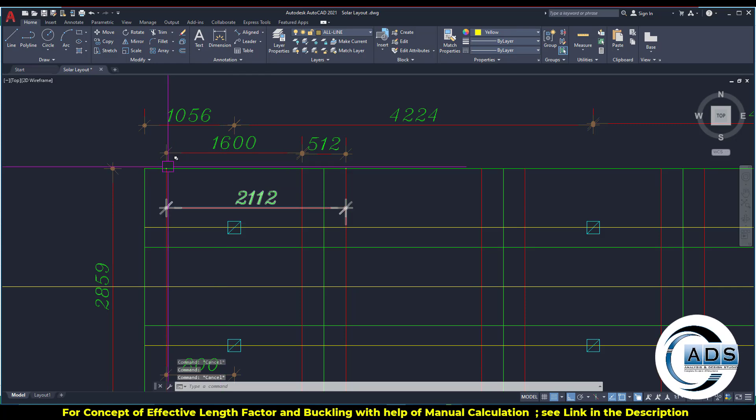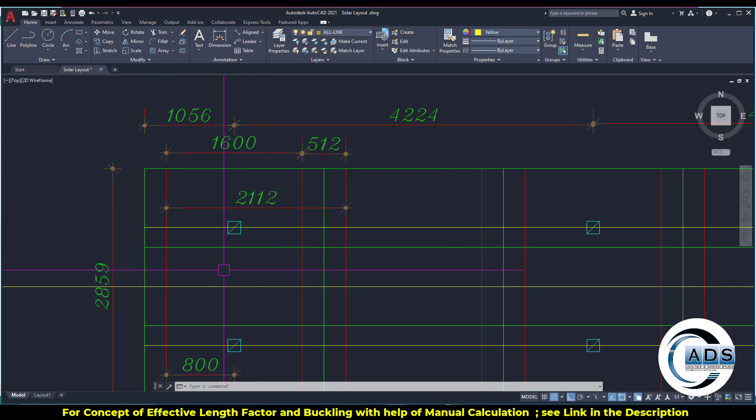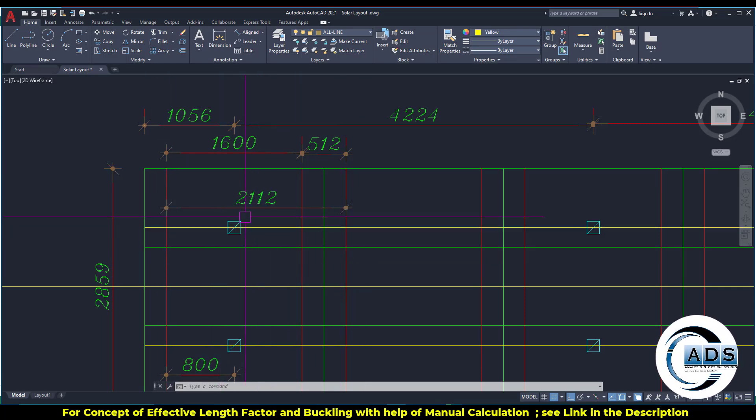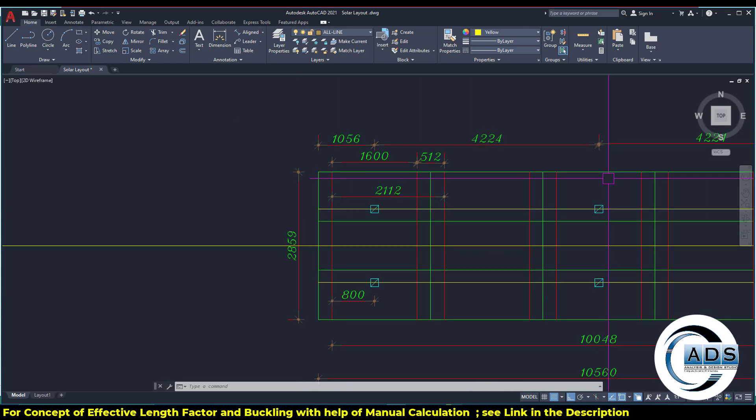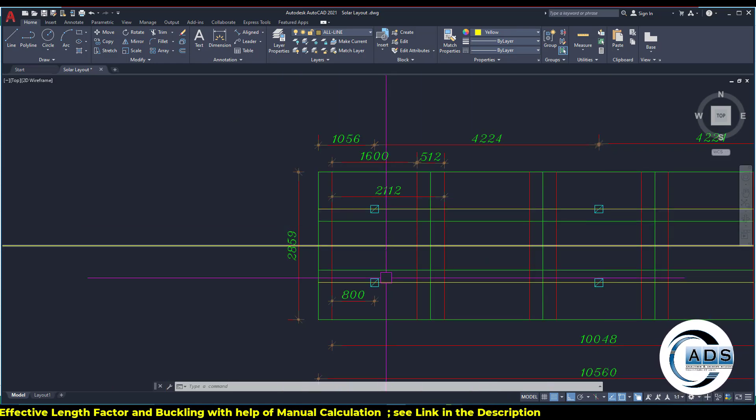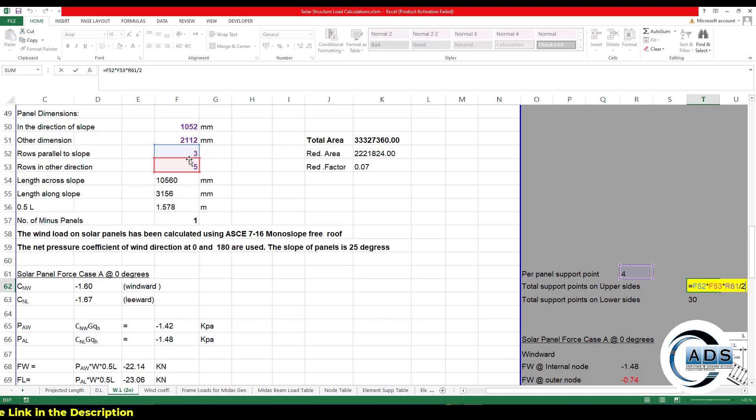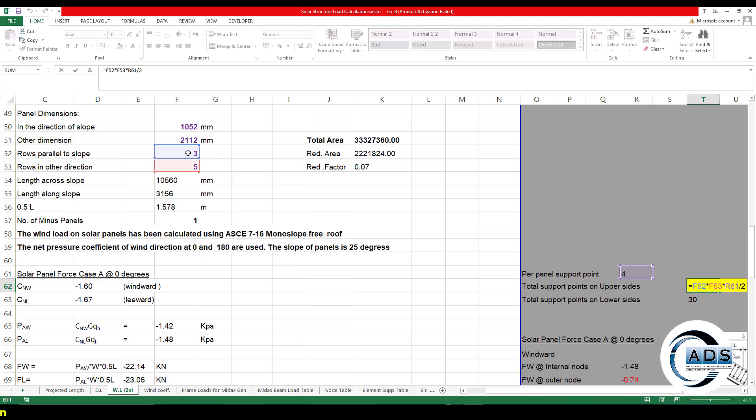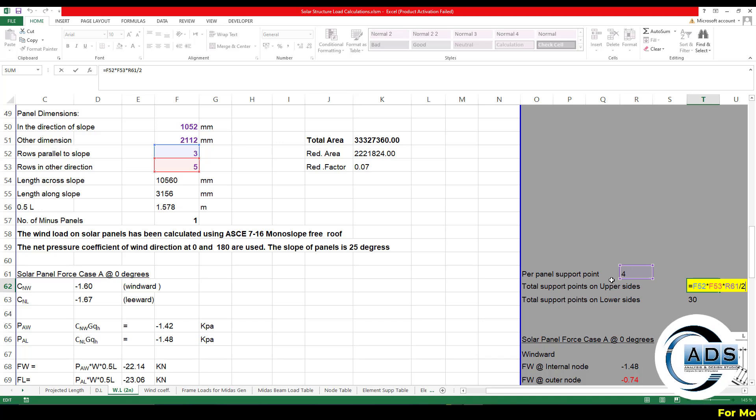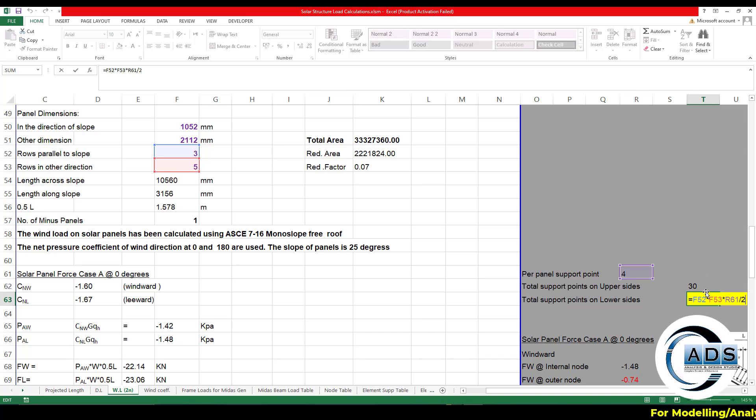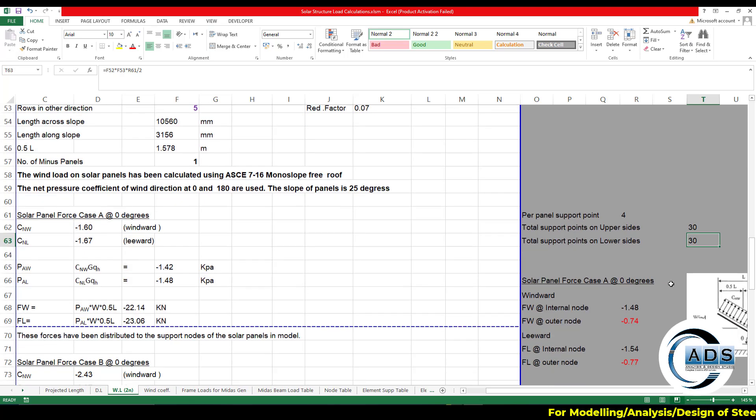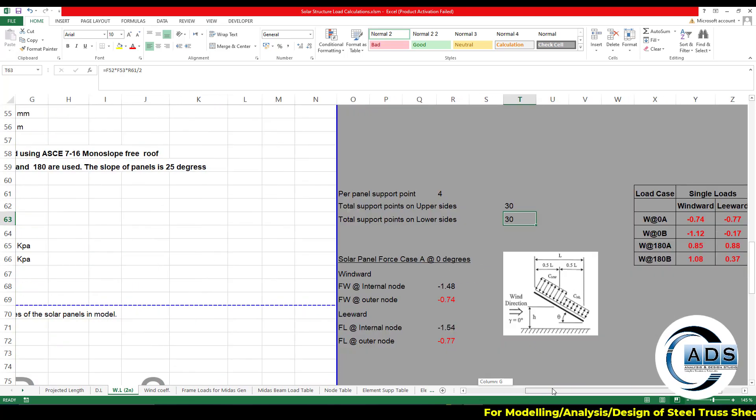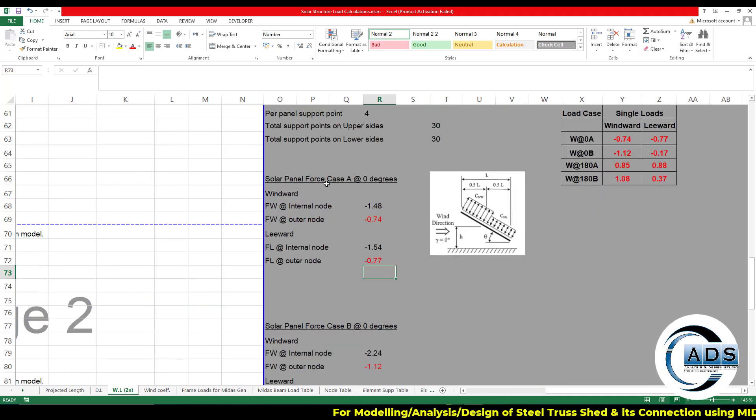From this line, the upper region is here. From this line, the lower region is there. All the load points one, two, three, four, and one, two, three, four. Similarly for all the upper regions, there are 30 points. How it is being calculated? Rows parallel to slope multiplied by rows in the other direction multiplied by number of panels divided by two.